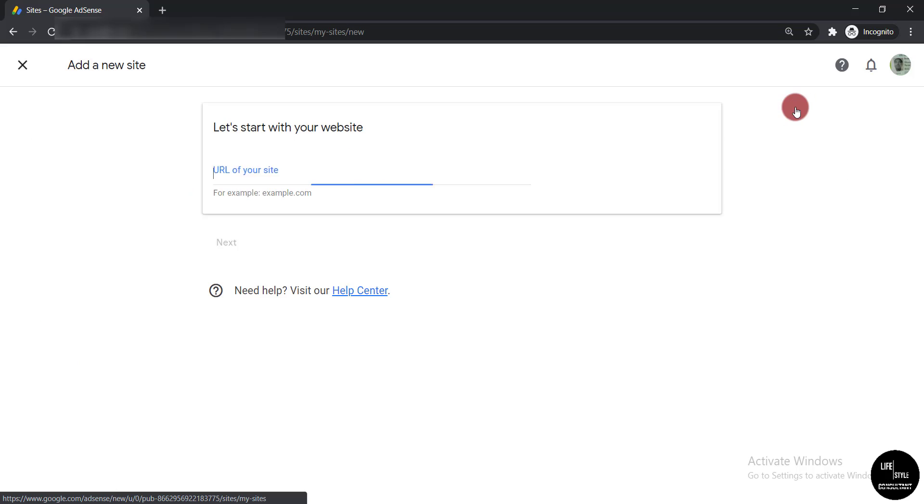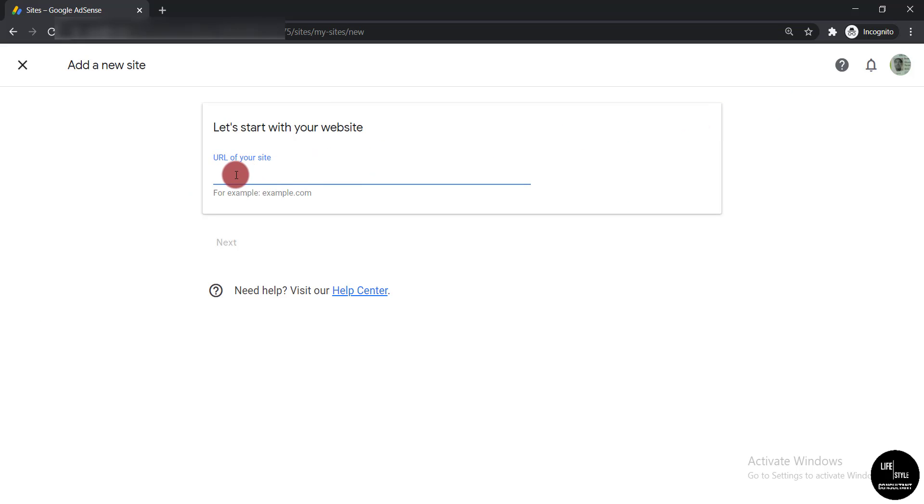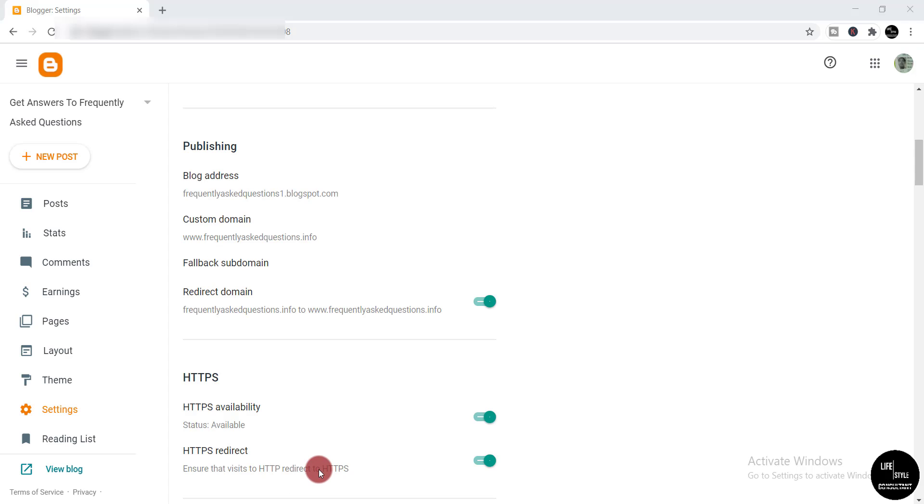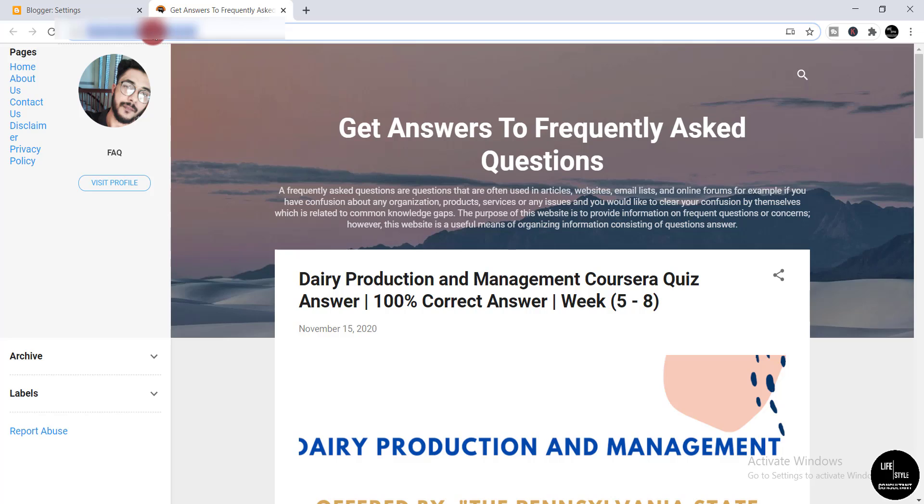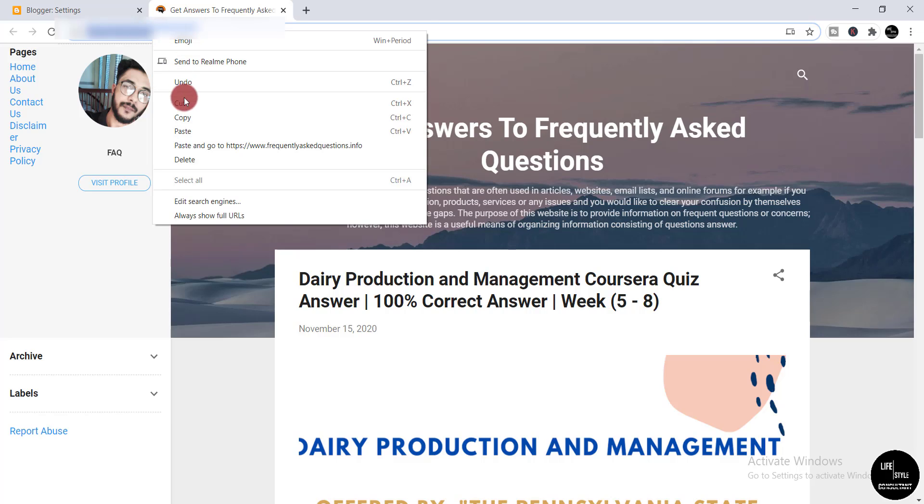Then you need to paste the URL of your site. To get the URL of your site, you need to go back to your website and click 'View Blog'. Then you just need to simply copy this URL.